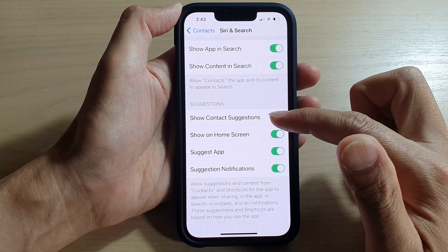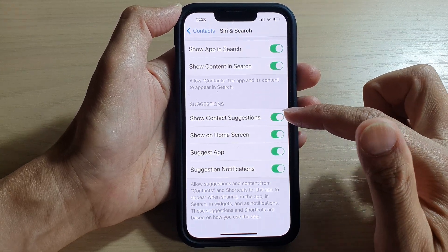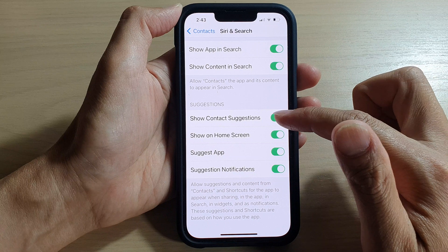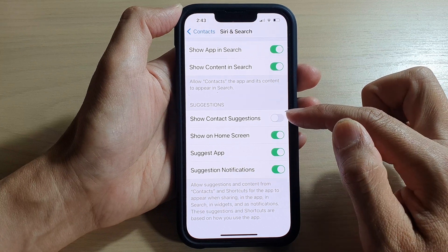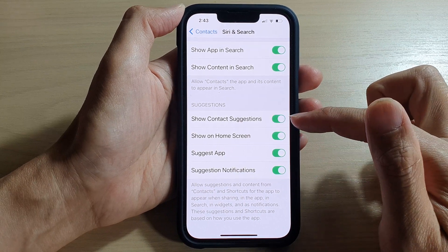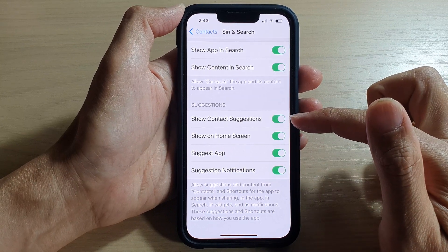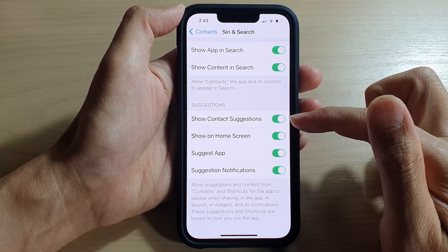Tap on Show Contact Suggestions, then tap on the toggle button to switch it off or turn it on.